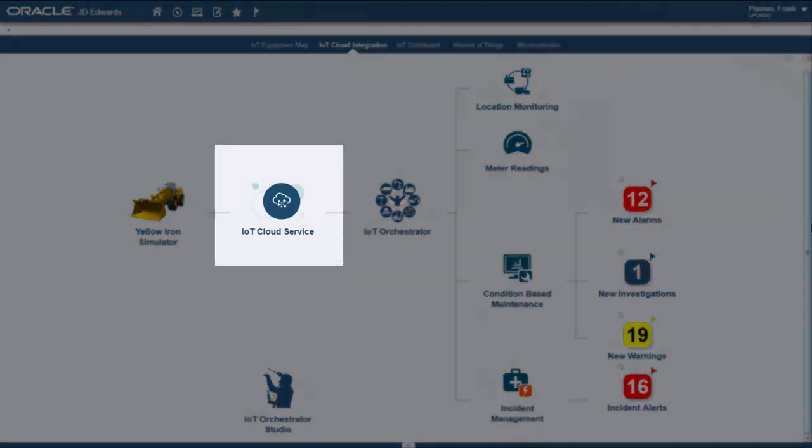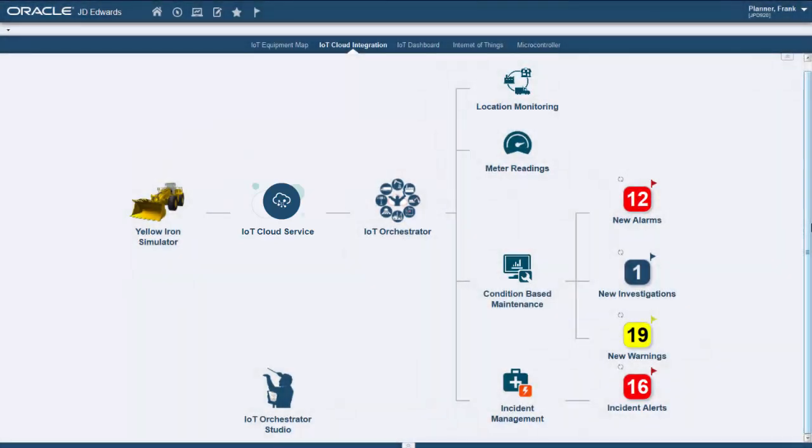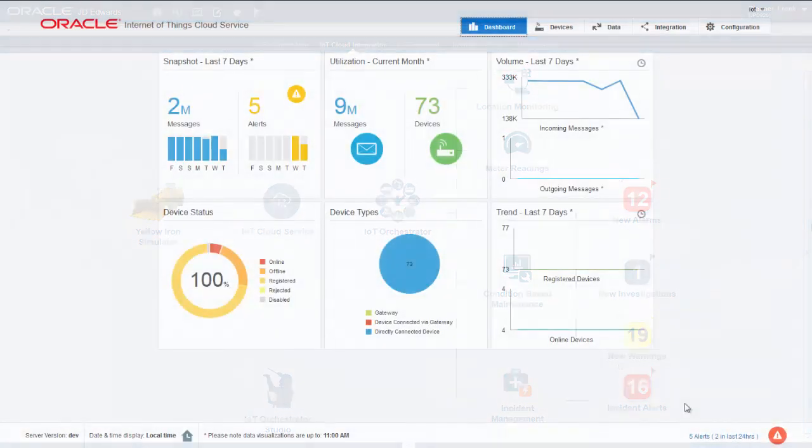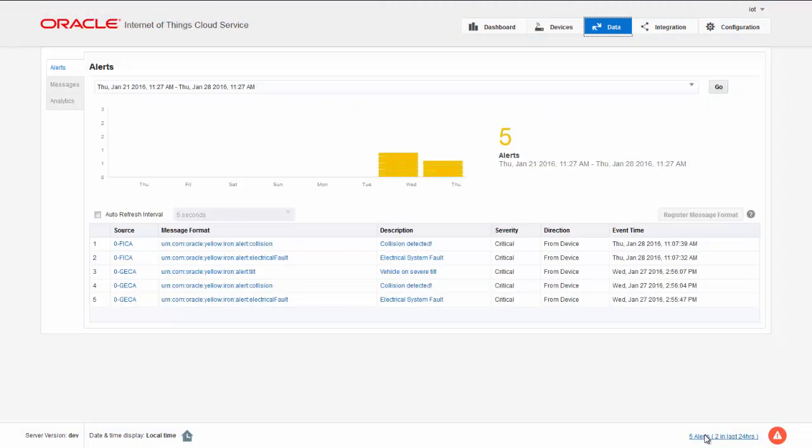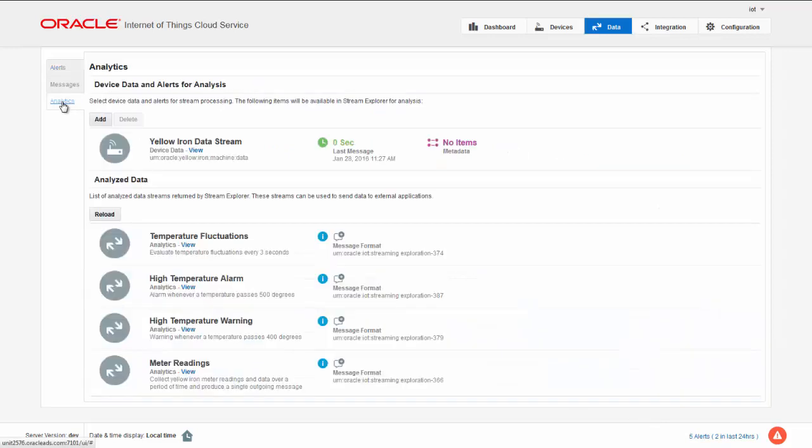In the IoT Cloud Service, we can see how many devices we are tracking and how many alerts have been created. In the lower right, we see that there have been five alerts, including the collision that was detected and the electrical system failure. We can also drill down further and review analytics pertaining to temperature fluctuations, alarms and warnings, and meter readings.